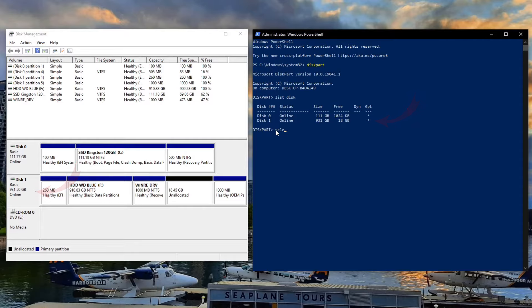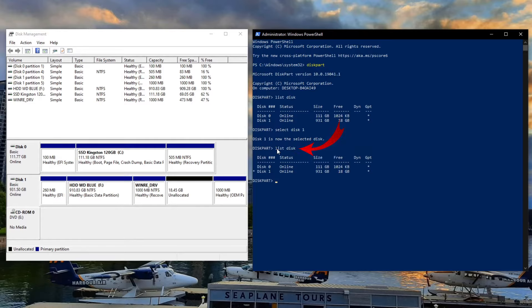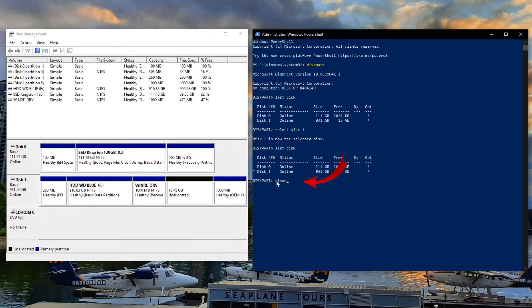Disk zero and disk one. Disk one is the one we're working on today, but make sure you are working on the correct disk. Go ahead and type in select disk one, or whichever disk you're working on today. So don't type disk one if you're not using disk one. You can see it says disk one is now selected. If we type in list disk again, you're going to see a little star here next to disk one indicating that that is the disk that is selected. From there, we can go ahead and type in clean.